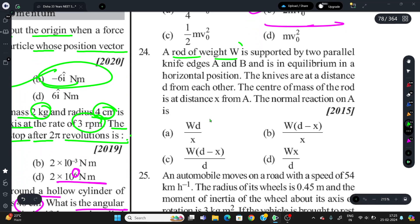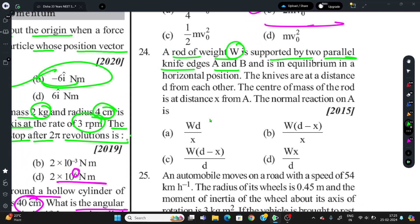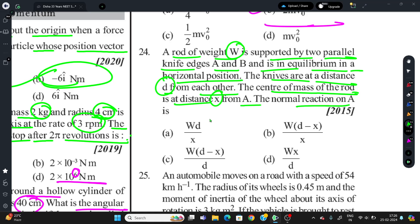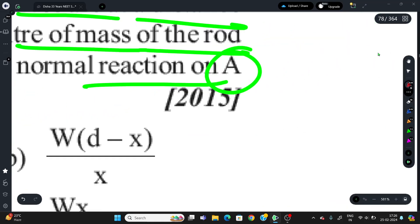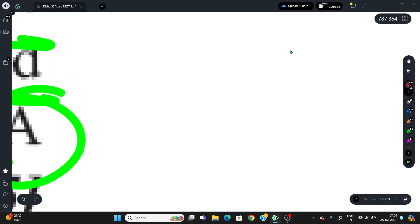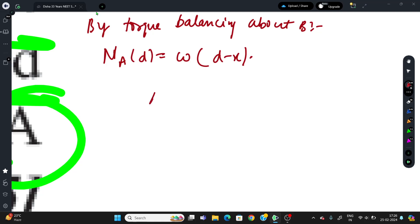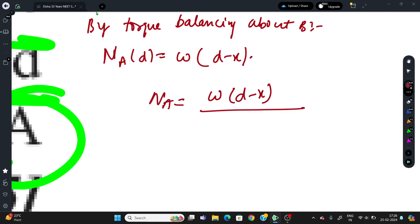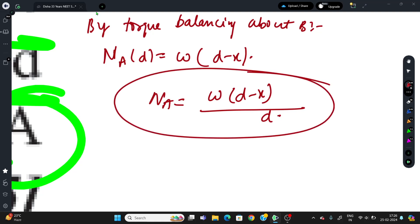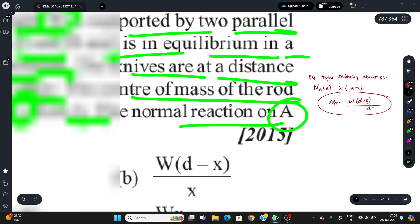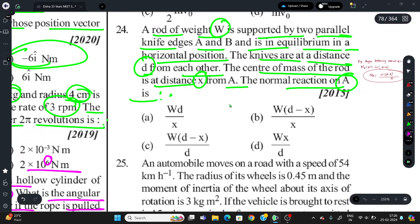Question 24: A rod of weight W is supported by two parallel knife edges A and B in equilibrium on a horizontal position. The knives are distance d apart. The center of mass of the rod is at distance x from A. Find the normal reaction on A. By torque balancing about B: N_A × d = W(d − x). Therefore N_A = W(d − x)/d. Correct option is C.